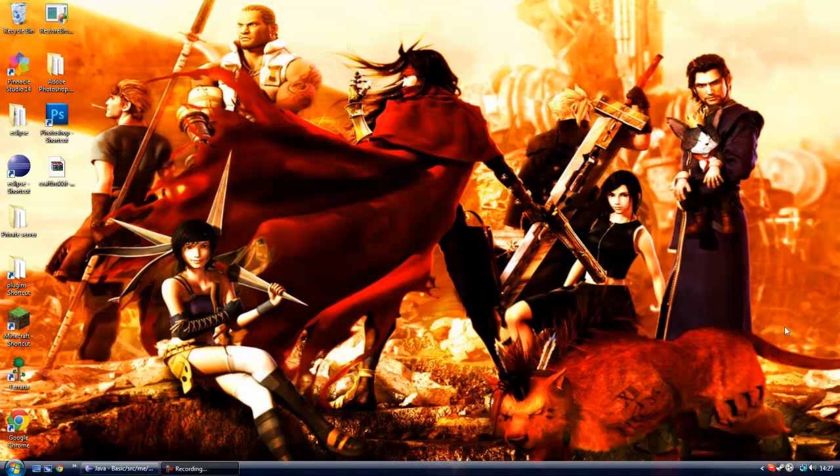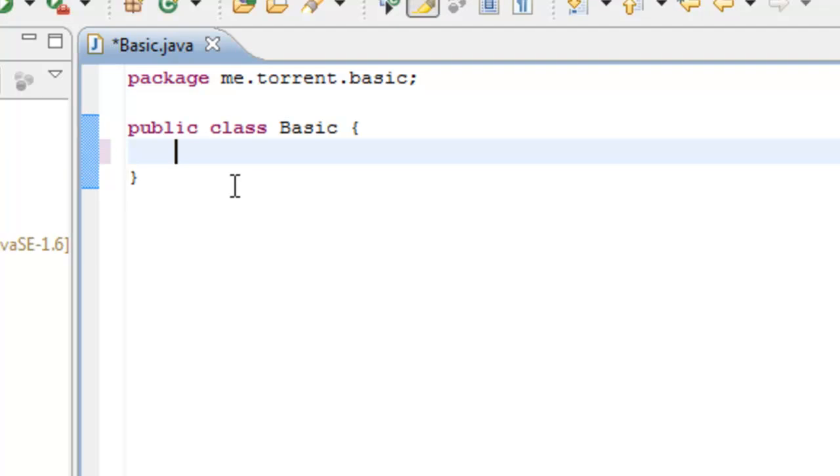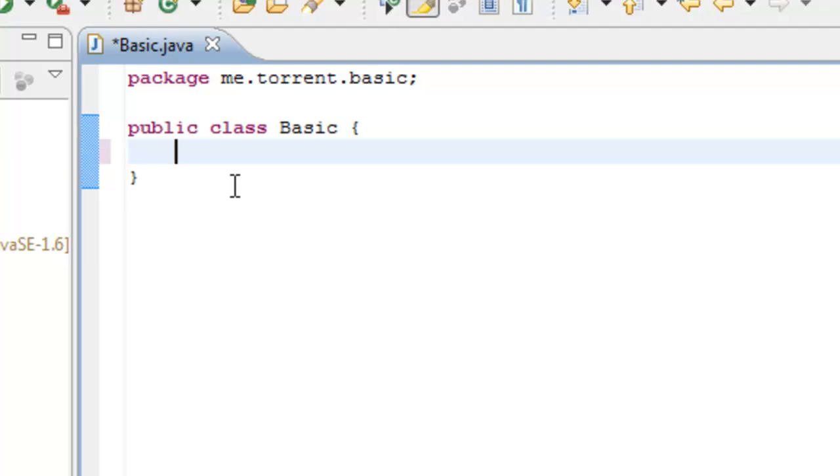So now we're going to go and edit the basic class file. Now in your basic.java, this is where all the beef of your project happens. It defines your imports, it starts the class, it has your public class.